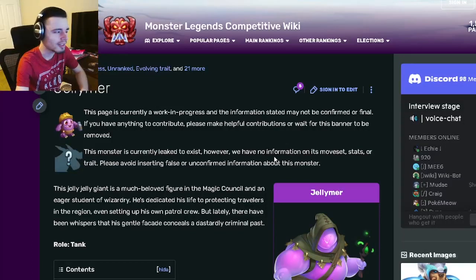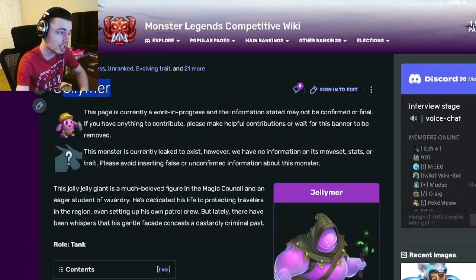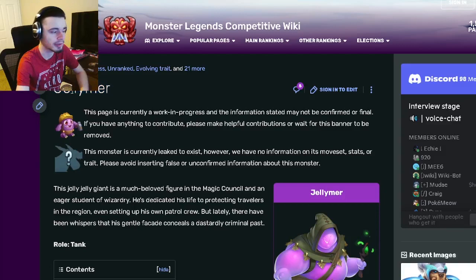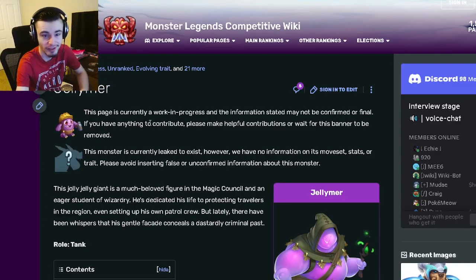Hey guys, it's Basilica, and today I'm going to be going over Jellymer and telling you guys whether or not he is worth getting. So let's go ahead and get right into it.